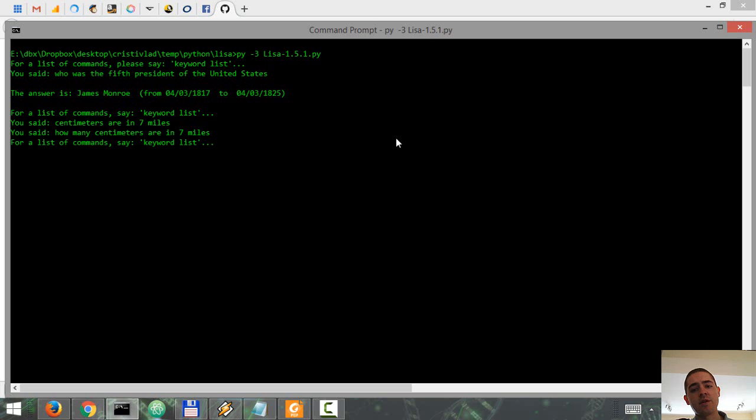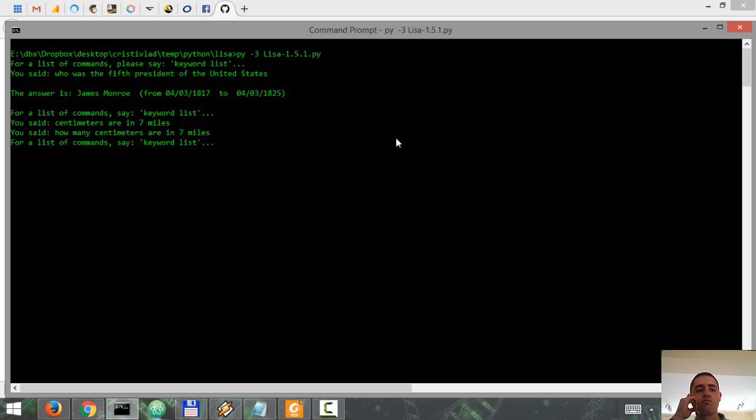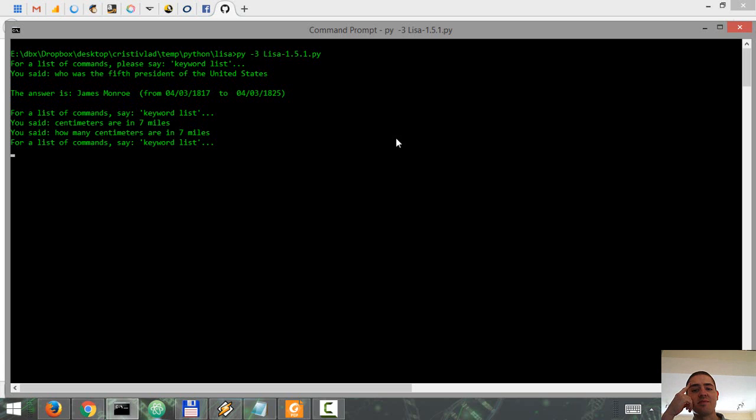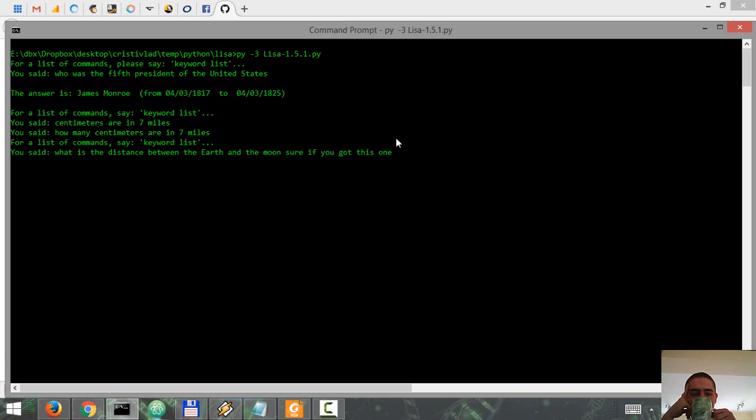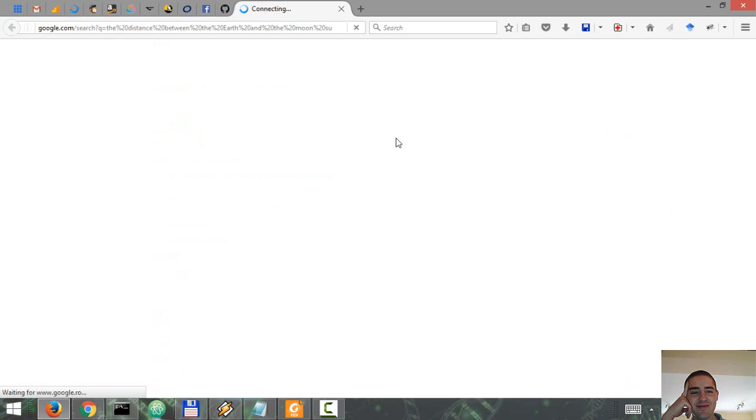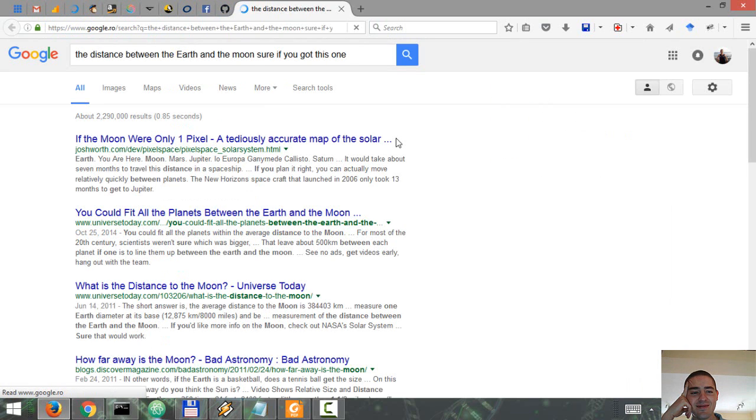What is the distance between the Earth and the Moon? I'm not sure if you got this one. Maybe not, but we'll wait a couple more seconds. [Assistant] Google results for the distance between the Earth and the Moon.